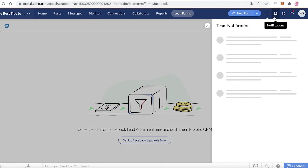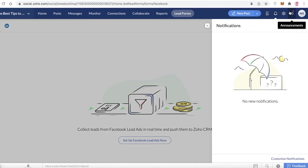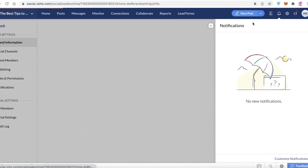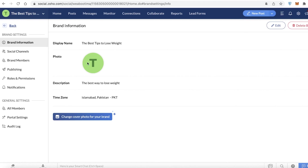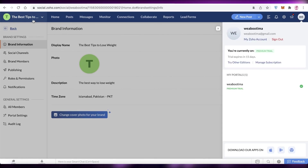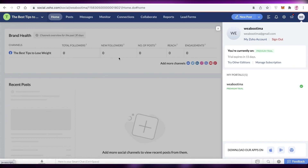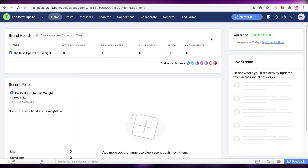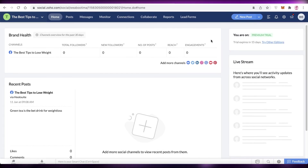On the top right you have team notifications, basic notifications for yourself, and basic settings for your account — you can change the profile picture, the overall social channel information, and your account settings.